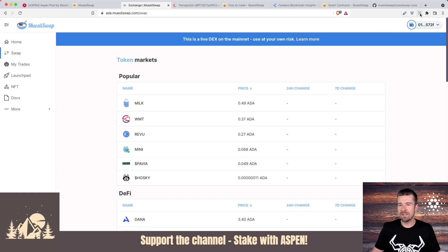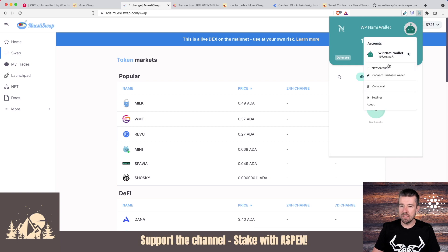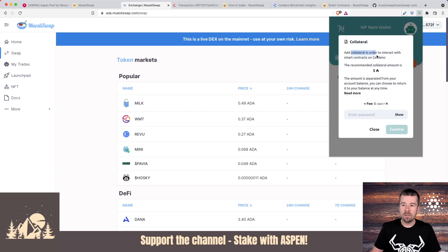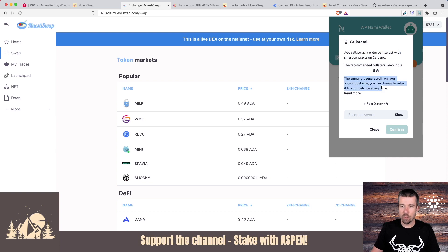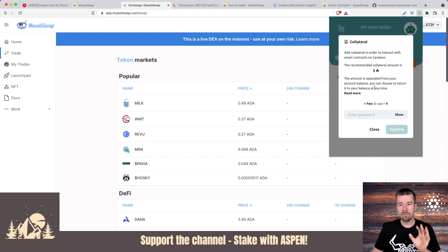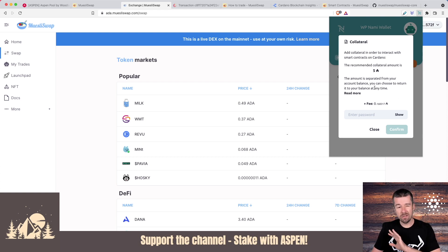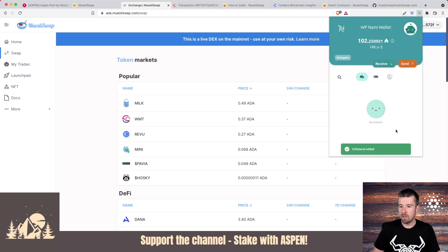Once we've connected our wallet as a best practice, like we mentioned in the SundaySwap tutorial, what you want to do is click on your little avatar here and you want to add collateral. The collateral is used to interact with smart contracts on Cardano. The recommended amount is five ADA, but keep in mind, this amount is separated from the account balance and you can return it to your balance at any time. A lot of times part of the issue is that the collateral wasn't there. So after you link your wallet, add the collateral as well and just make sure you take care of that whole category of possible errors.